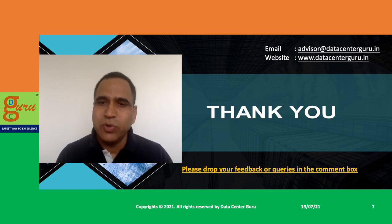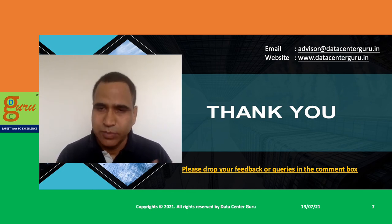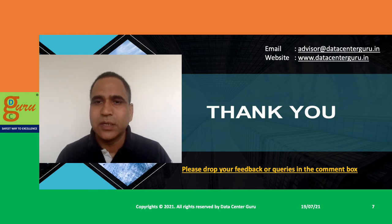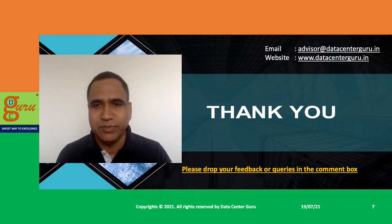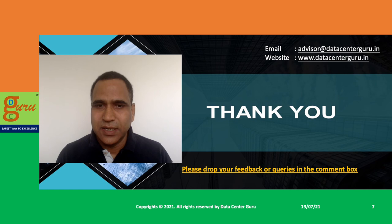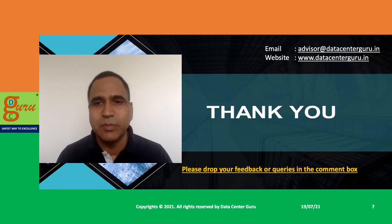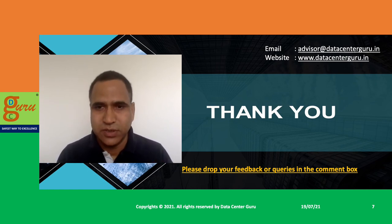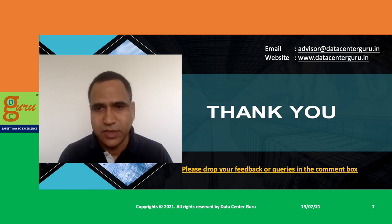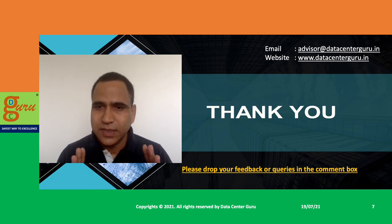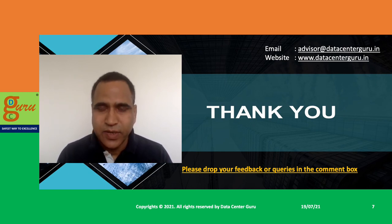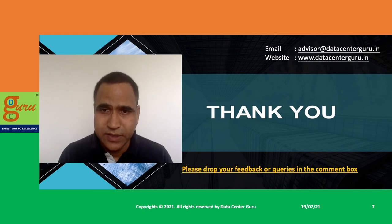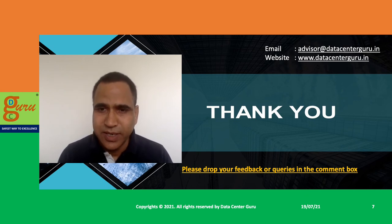Keep on encouraging me, keep on supporting me, keep on giving feedback on improvements, and I will keep coming out with such sessions every week. Thank you very much. Have a great day, great evening, great morning. Shabba khair.